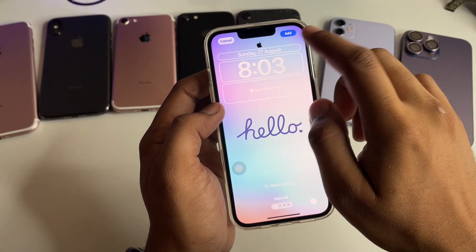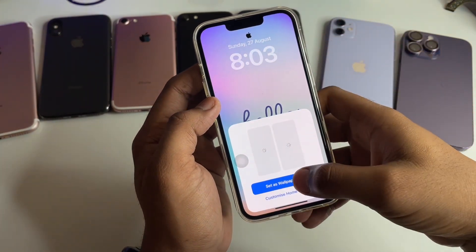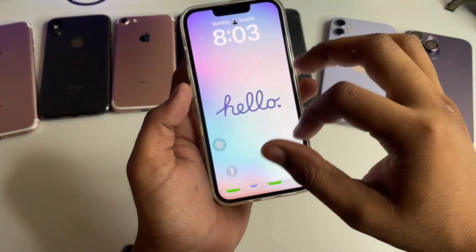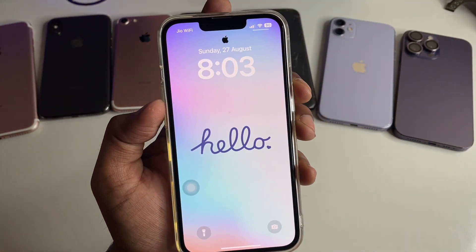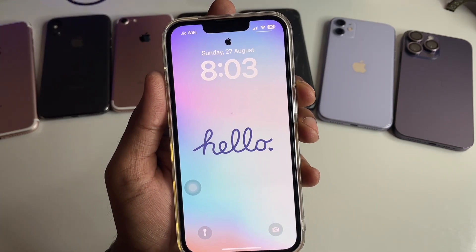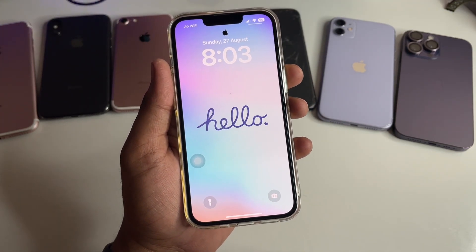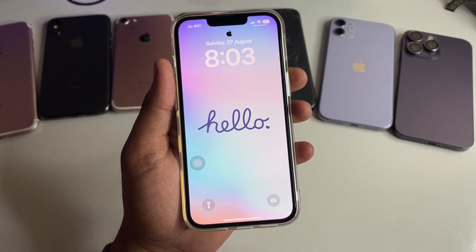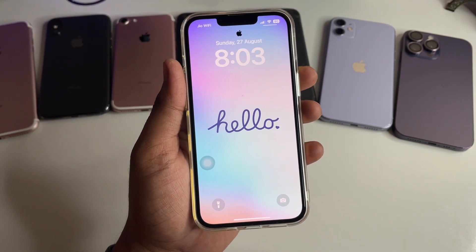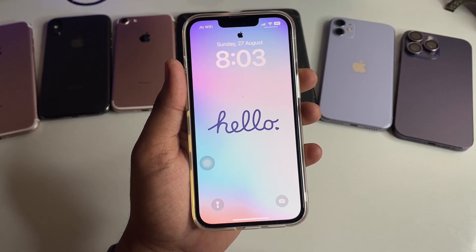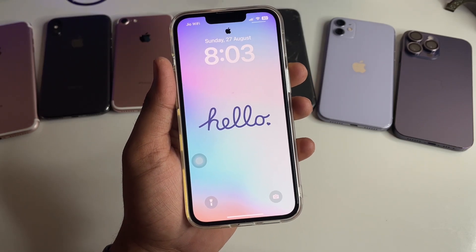Now you can set it as your wallpaper. Click 'Add' and your Apple logo will be right there. It's a simple and unique trick you can apply on your iPhone. Hope you found this helpful — thanks for watching, stay tuned!